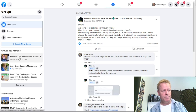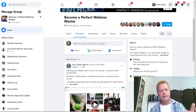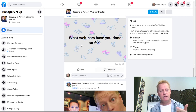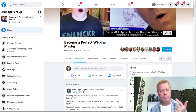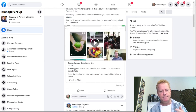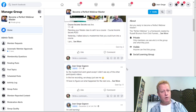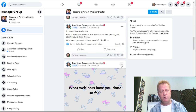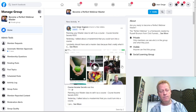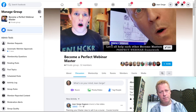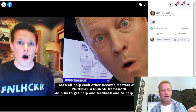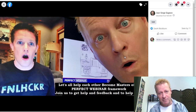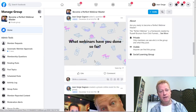I created a group called 'Become a Perfect Webinar Master,' which is about webinars — the same topic as my upcoming masterclass. In it, I post questions; it's a small group, around 32 members, but it's growing. I'm sharing a post I made earlier into the group right now, because in the group you really want to be posting about the topic consistently.